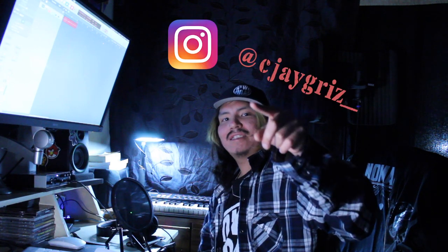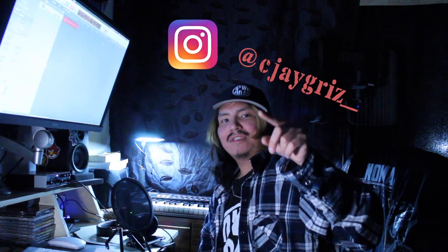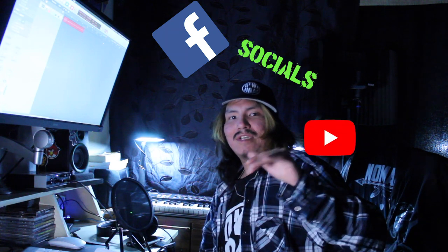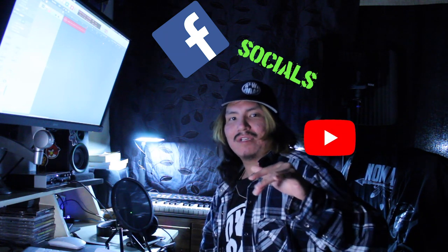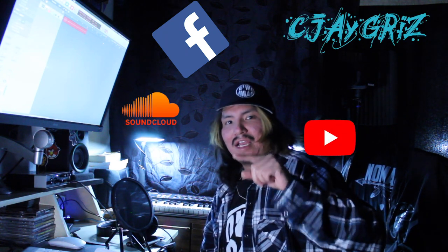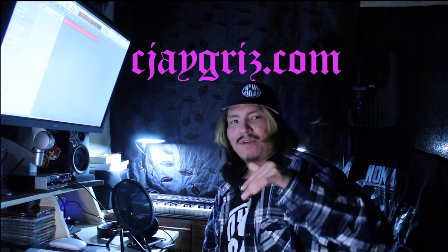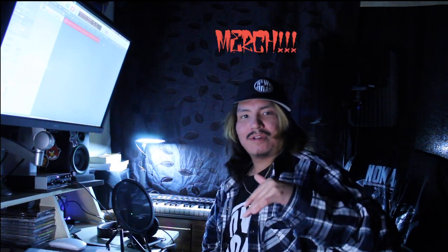What's good, what's poppin, it's your boy CJ Griz. Make sure you follow me on Instagram at cjgriz underscore. You can follow me on social media anywhere, just type in CJ Griz at C-J-A-Y-G-R-I-Z. You can check out my website cjgriz.com if you want to know a little bit more about me.